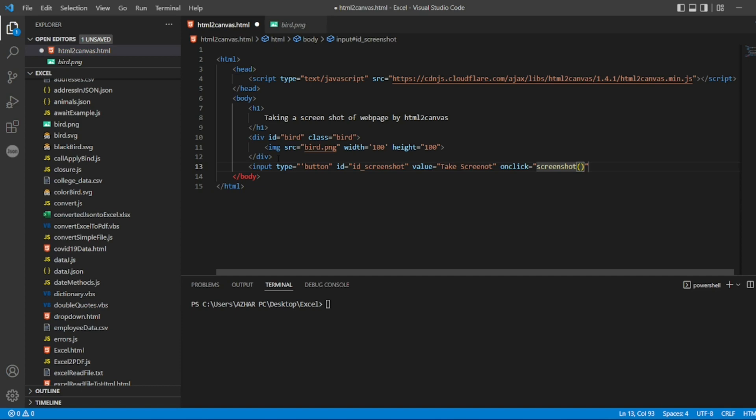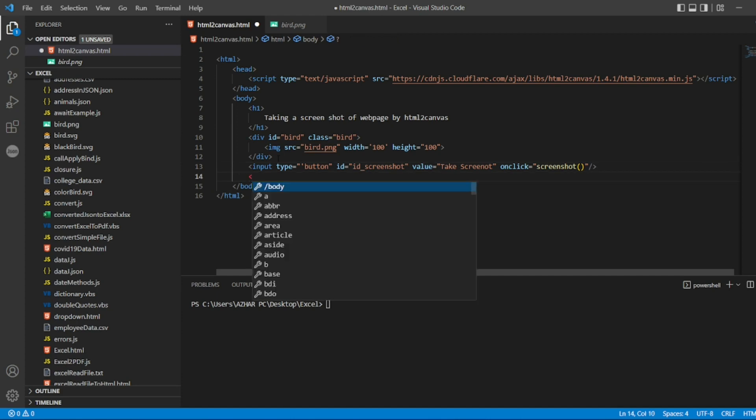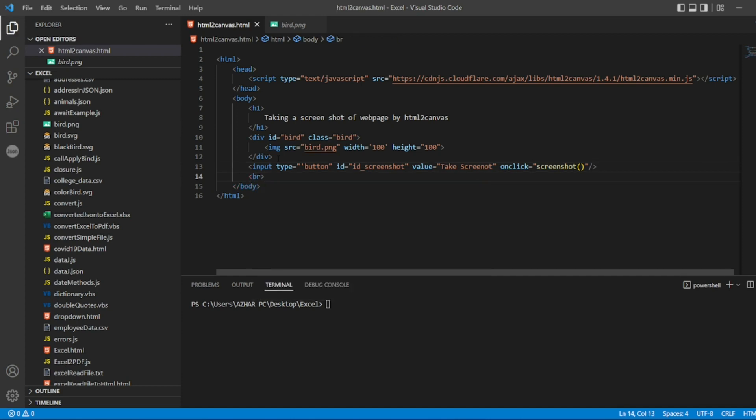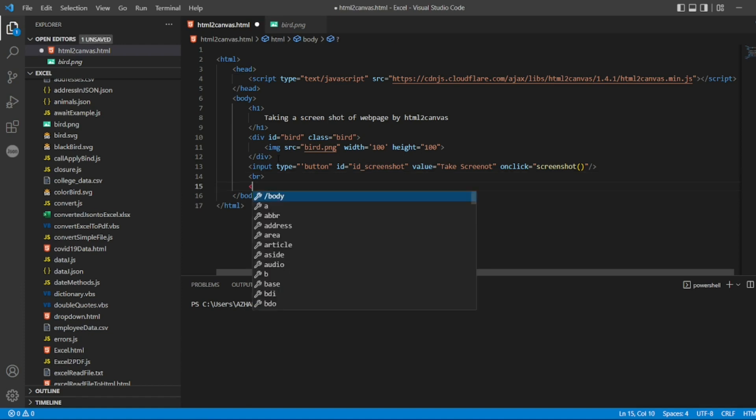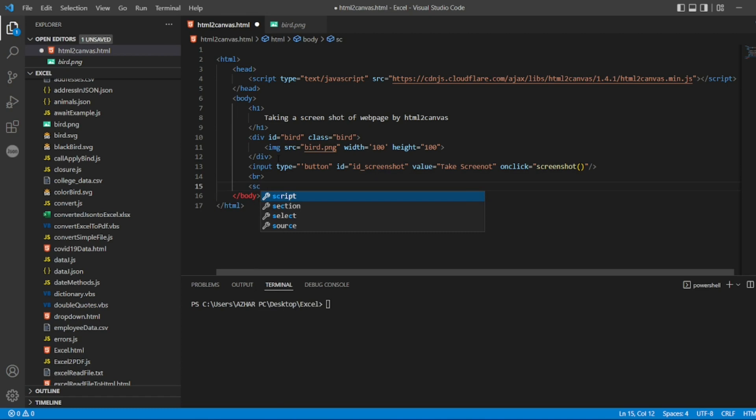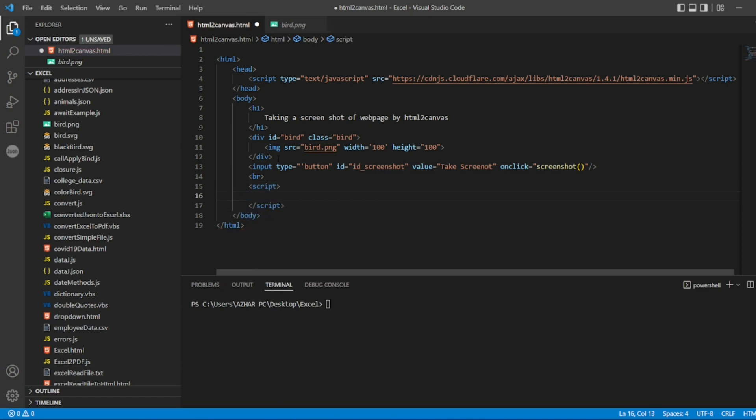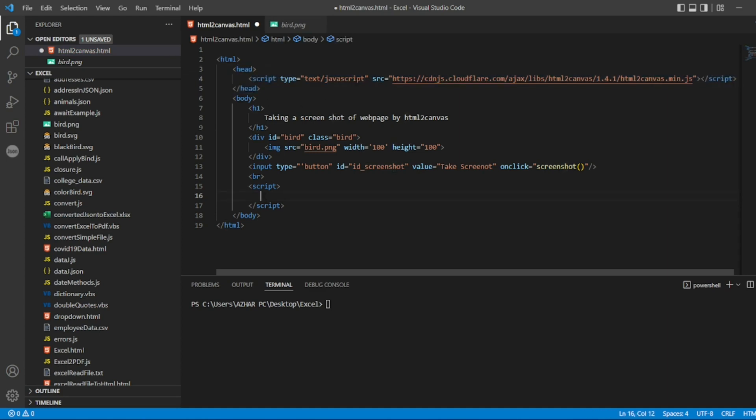I can close this input tag. I can give a break if I want, so let's have a break. Now once we start, once we give a break, we can easily write a script here. So this script we are writing inside the body. To differentiate between the script written inside the head and the script inside the body, in this script we are just going to write a simple function.